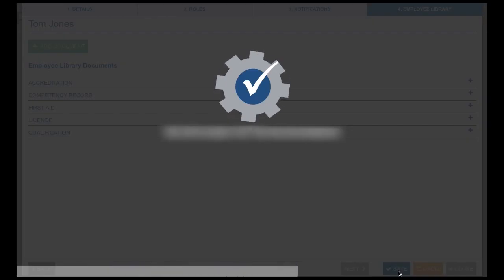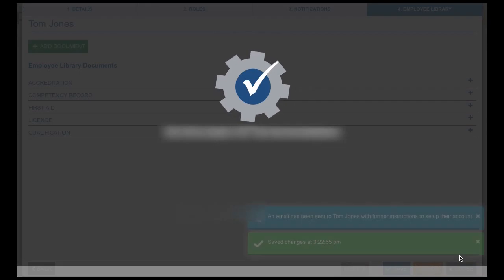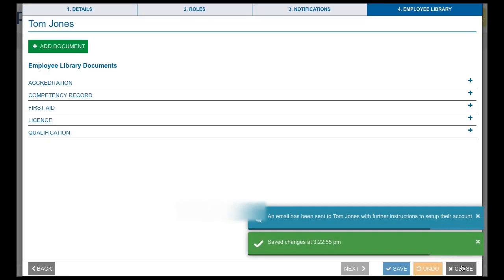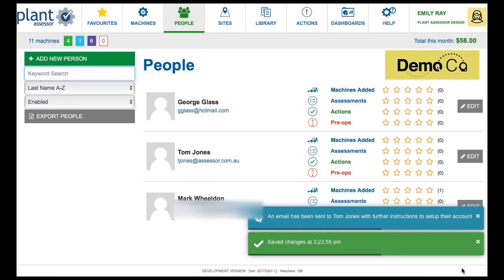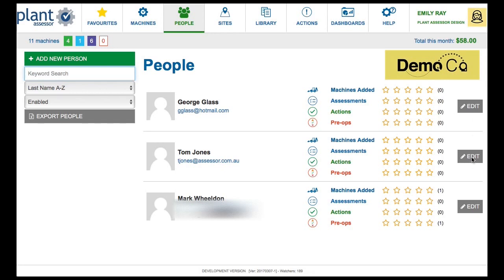A welcome email will now be sent to the email address entered. The email will prompt them to set and confirm a password before they log into Plant Assessor. To edit an existing person, click on the Edit button next to their details. Update fields, click Save, then Close.